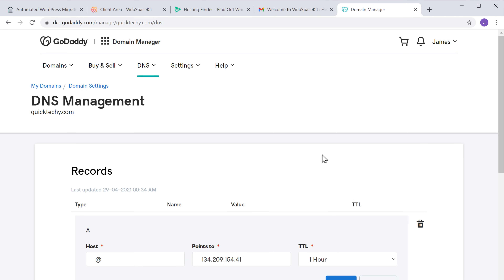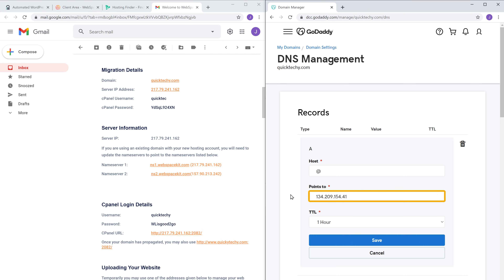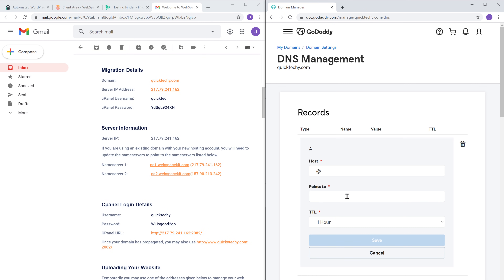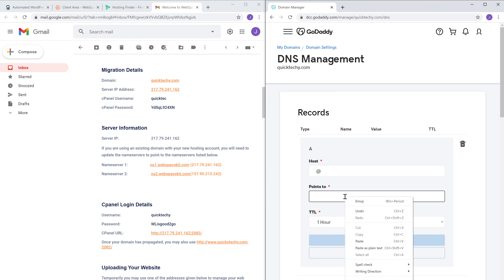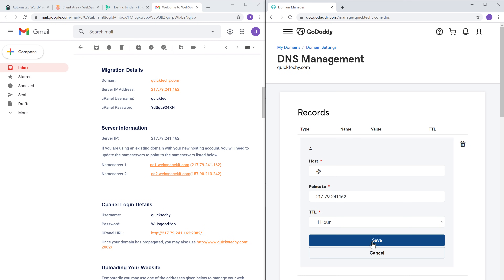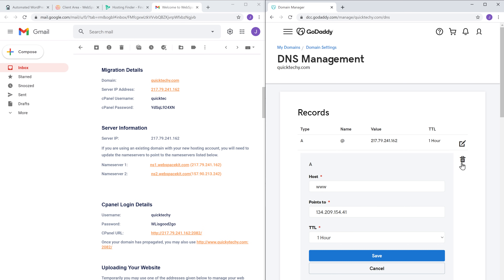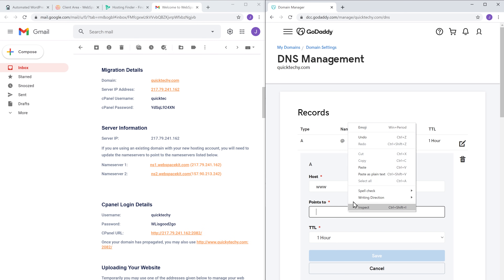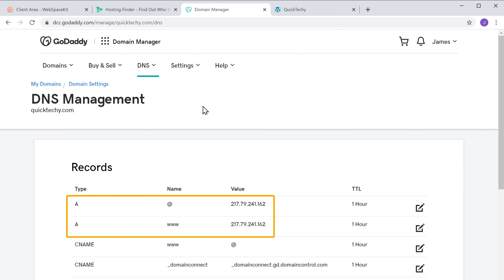Once you have saved the old IP address, go back to your inbox to get the new host's IP address. Delete the current IP in the A record, then copy the new IP address and paste it there. Click Save and your new IP address will be added to your domain. If you have multiple A records on the same IP address, you need to update all of them — delete the old IP, paste the new one, and click Save.